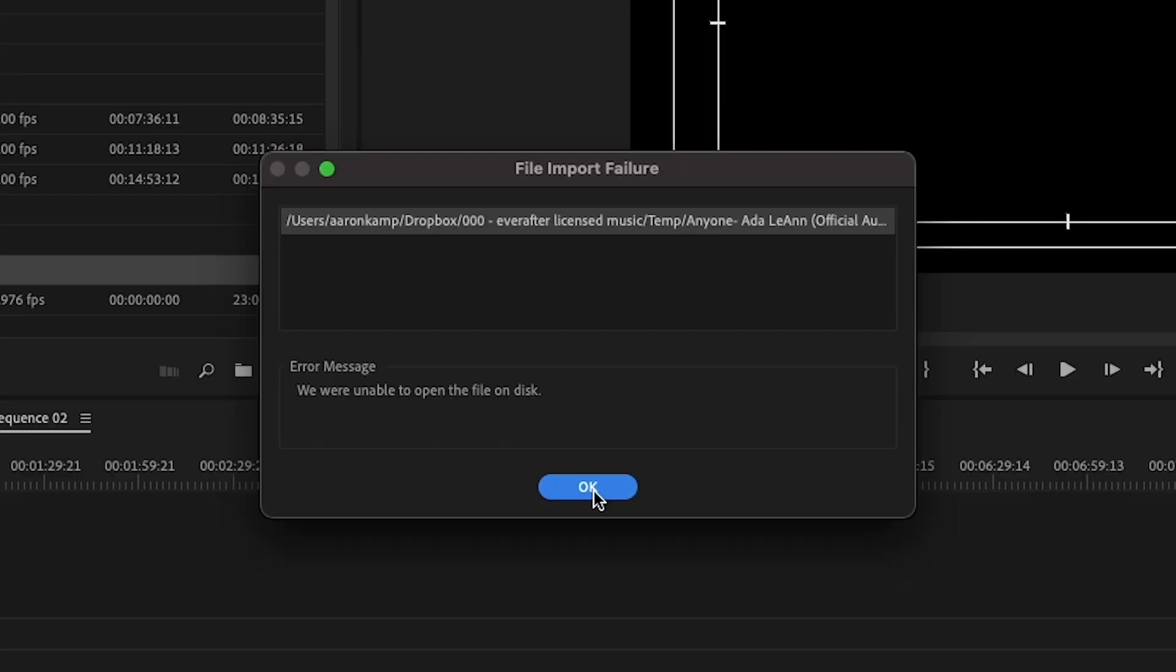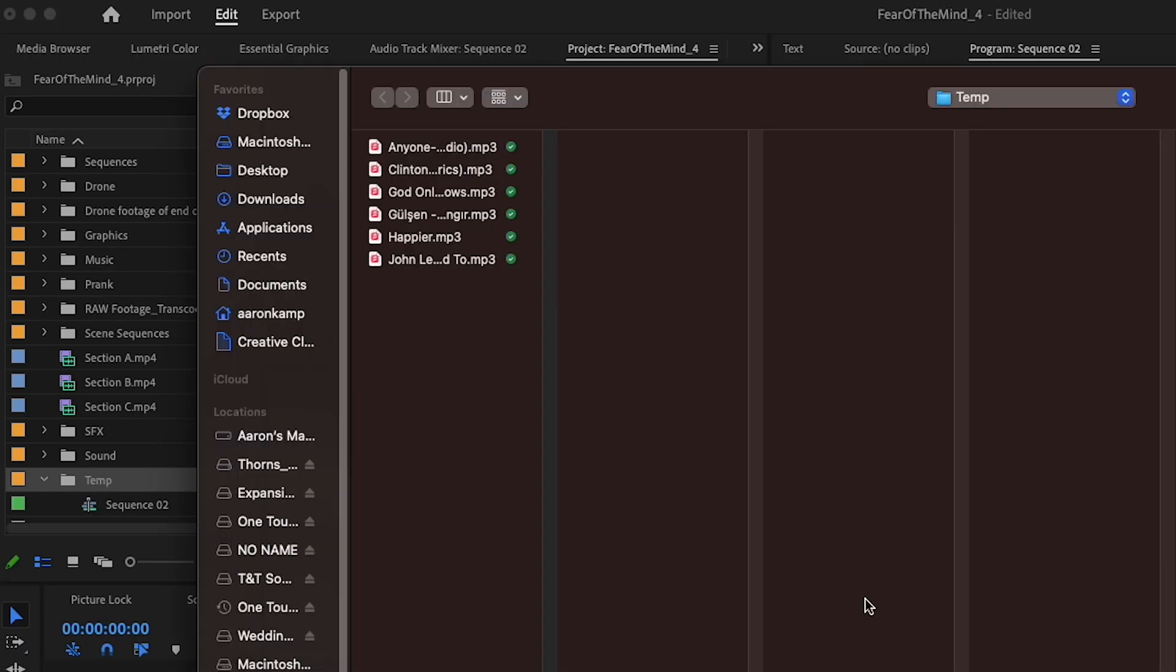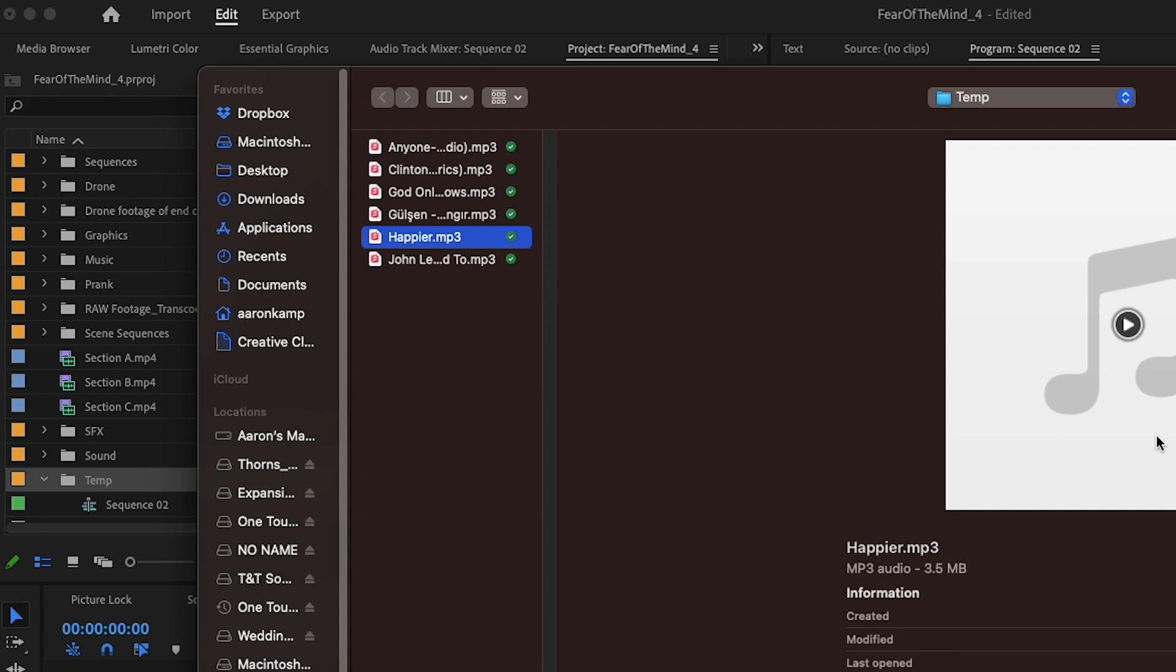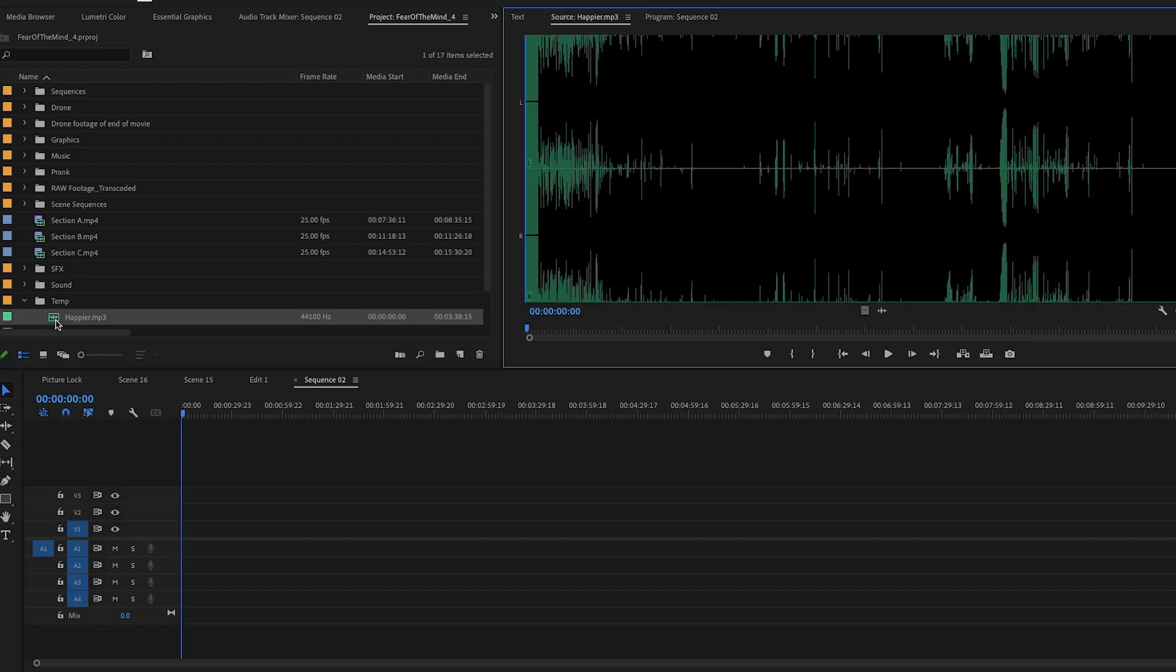I haven't investigated it properly to know the reasons why it doesn't like it. All I know is it doesn't like it. Now if I try a different MP3 file, let's grab this one here. Oh look at that, it's come in no problem whatsoever. There it is on my timeline.